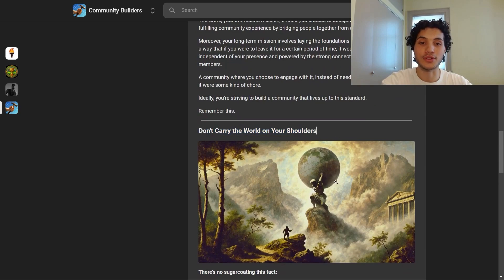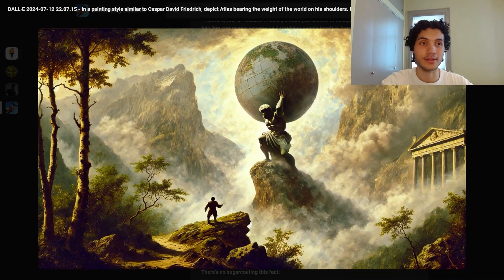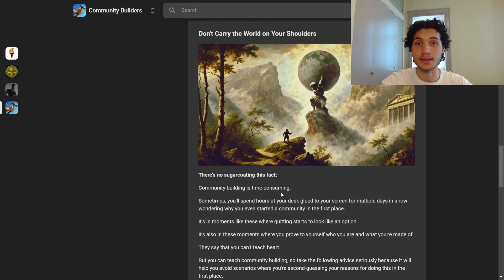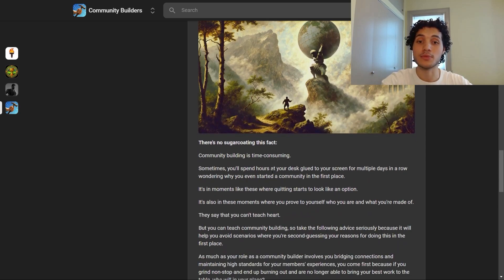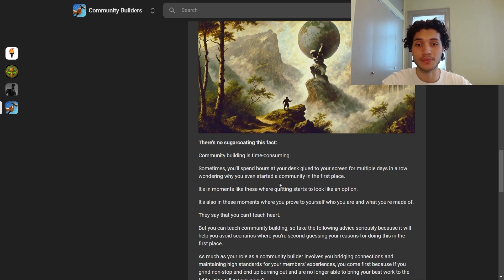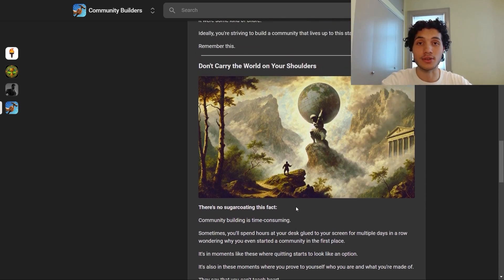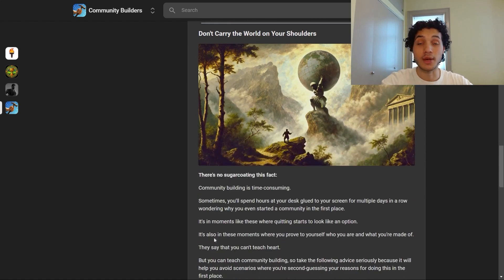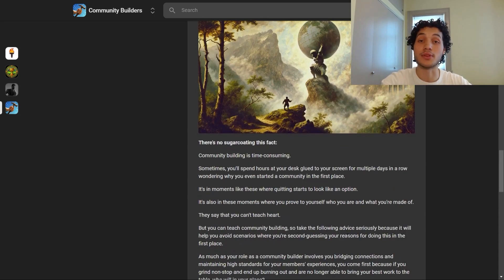Don't carry the world on your shoulders. There's no sugarcoating this: community building is time consuming. Sometimes you'll spend hours at your desk for multiple days in a row wondering why you even started a community in the first place. It's in moments like these where quitting starts to look like a viable option — but it's also in these moments where you prove to yourself who you are and what you're made of.